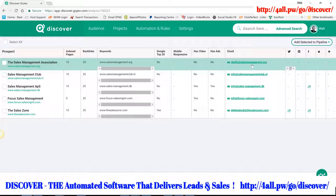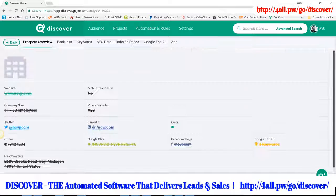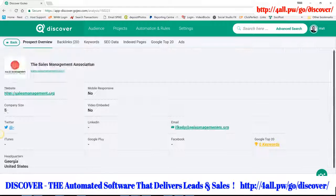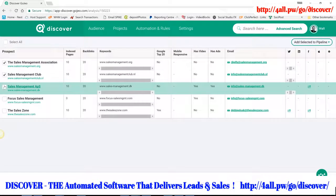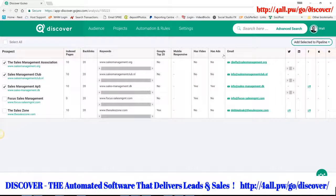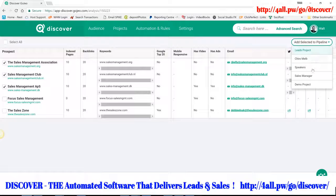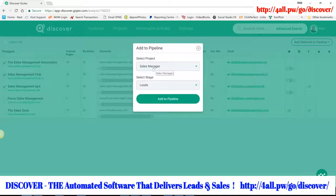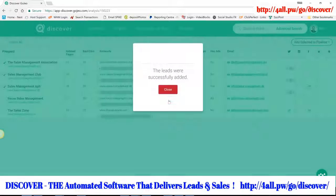Now I want to talk about the amazing automation that happens with the Discover app. Imagine I've done my search, found some people, done some pre-qualification, and identified the kind of company I want to approach. I mark these as my ideal customers and add them to a pipeline — in this case one I set up called 'Sales Managers.' A pipeline has different stages: first they're a prospect, then a hot prospect, then someone interested, and then a customer.